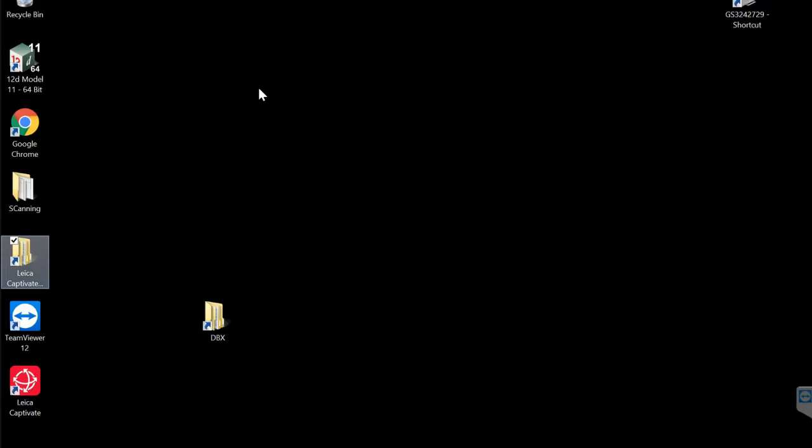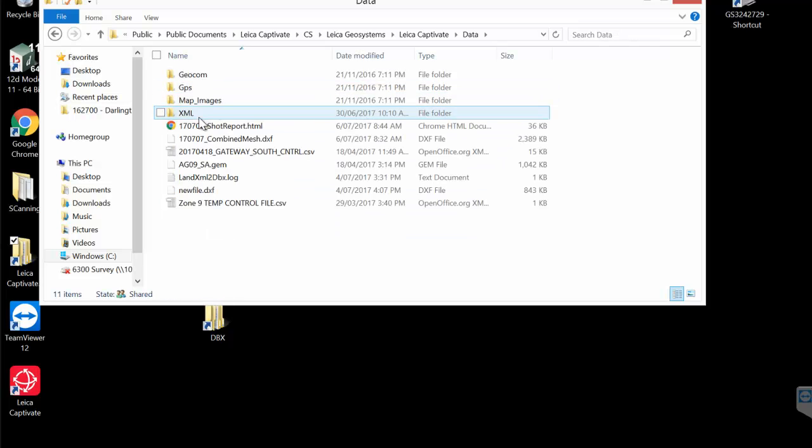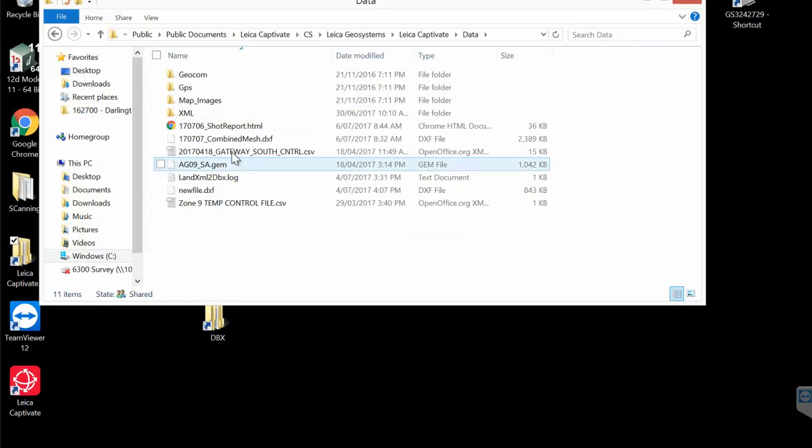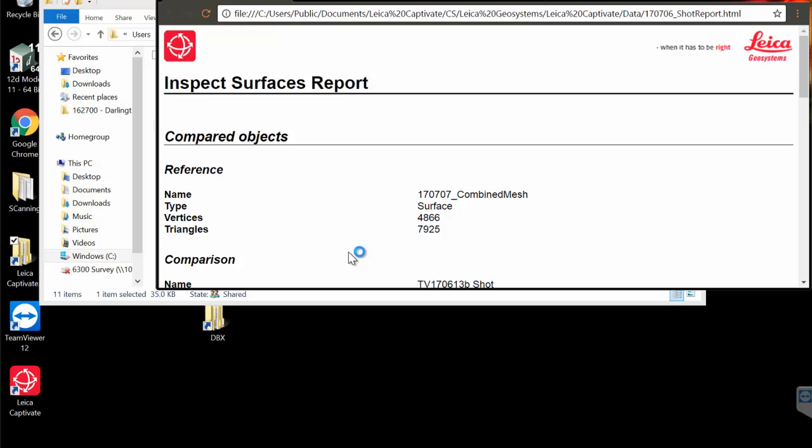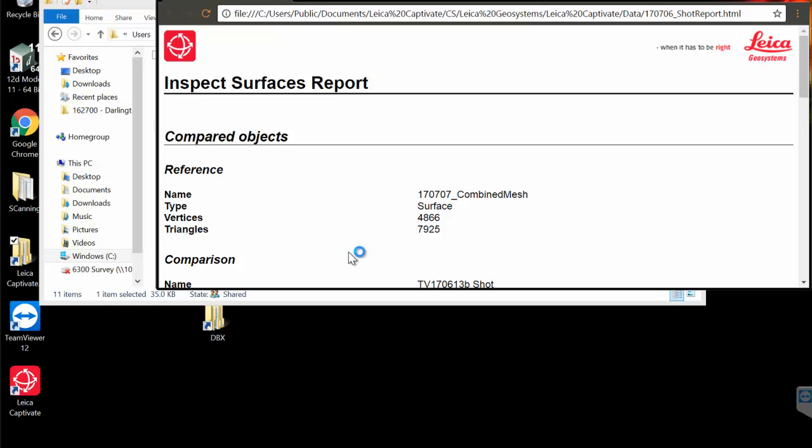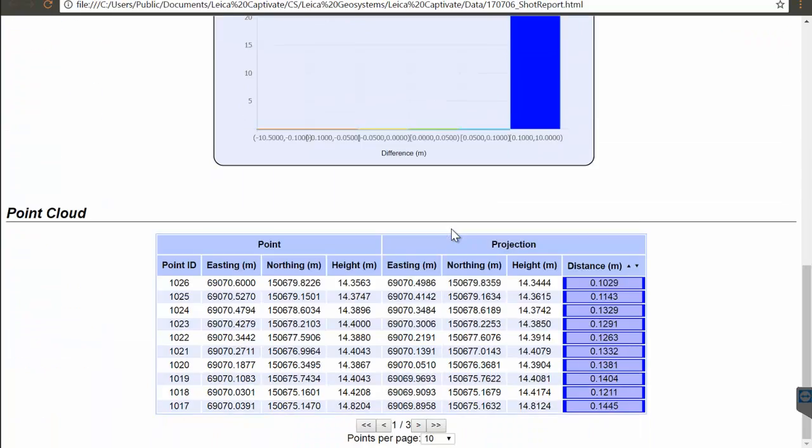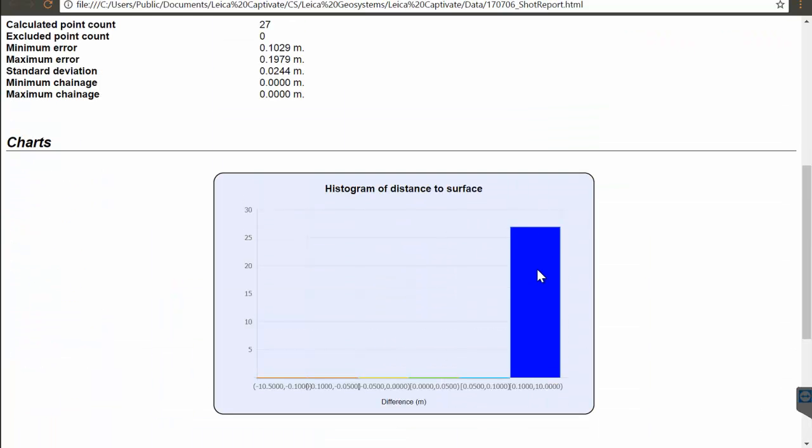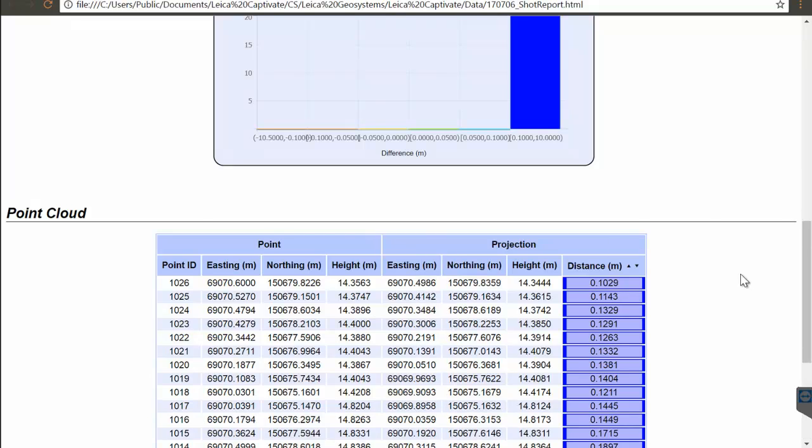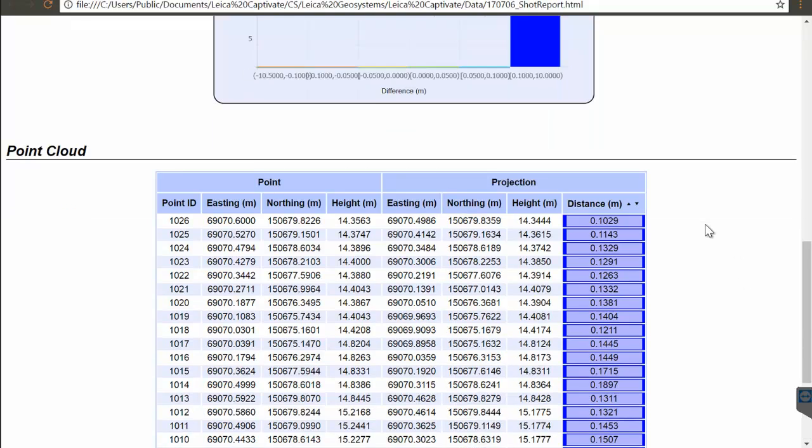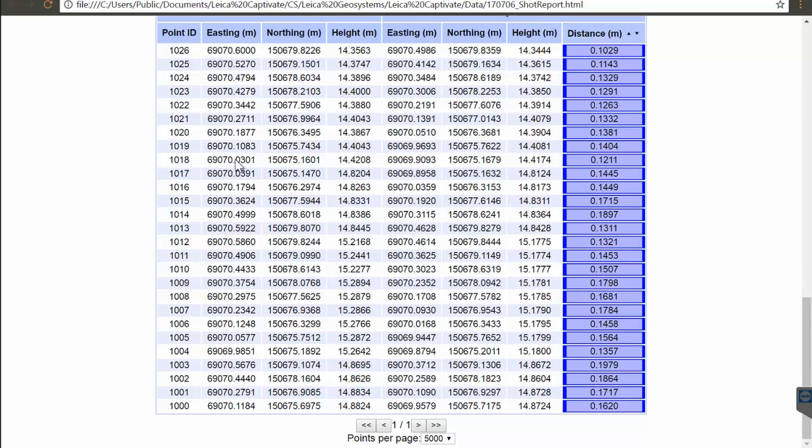I'm going to navigate to the data directory again. And the report that we just created is here. Make sure that you have Google Chrome installed. It works best with these styles of XML reports and outputs. And you can see here that we have the Inspect Surfaces report. You can see that 100% of the data is more than 100 mil, which is good because that was the minimum thickness of the shotcrete here. And then if we select points per page, 5000, we'll see all these points here and their values, all 27 points that we measured.